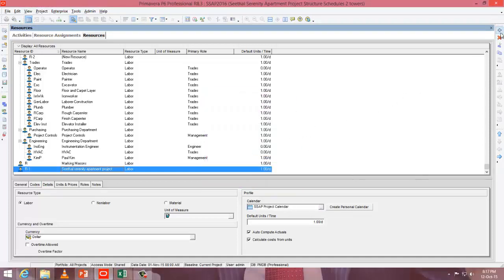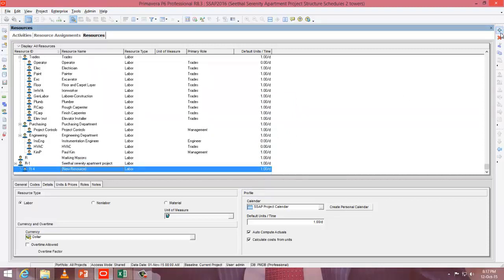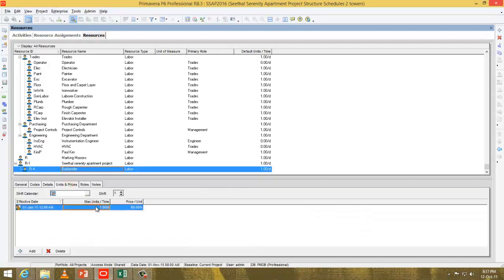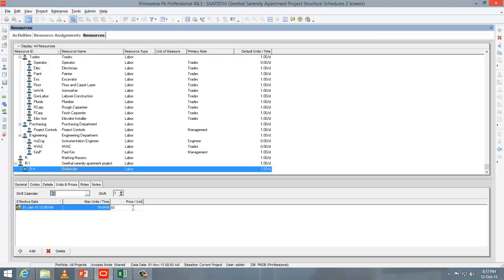Press add again. You can see the new resource created under this project is following the calendar. Name it as barbender. After that, go to units and prices. Enter maximum units per time — the maximum supply of barbender in your company. Then enter the price per unit, that is $50 per day.